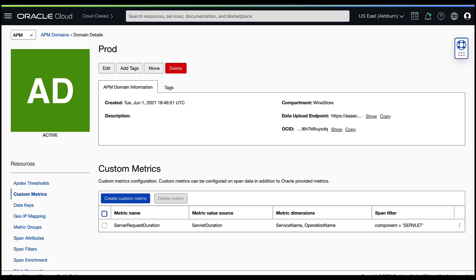In this video, I will demonstrate how to create custom metrics for application performance monitoring in Oracle Cloud. Custom metrics can be based on any Trace Query Language span filter and can be used to create custom alarms, reports, or dashboards to monitor the performance of your applications in Oracle Cloud. Let's get started.